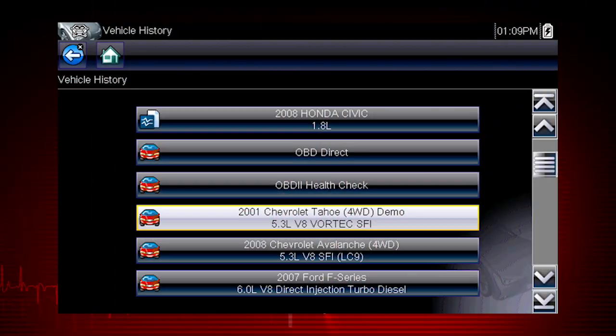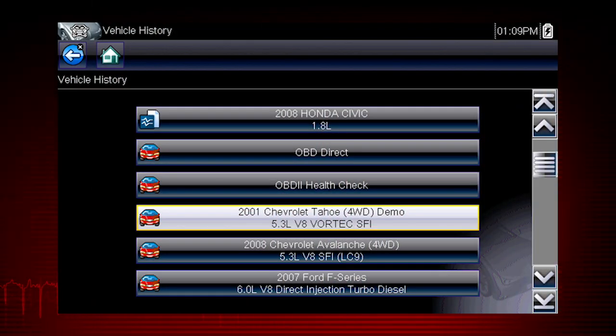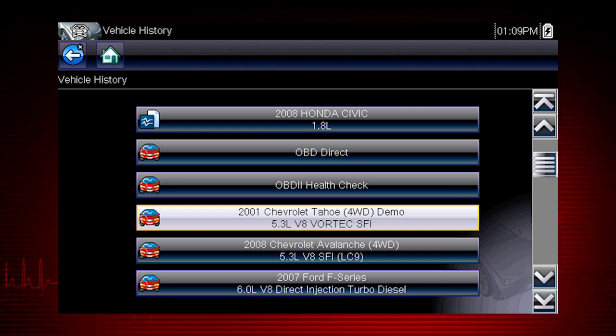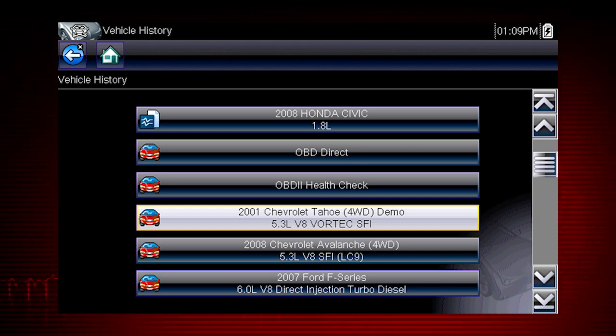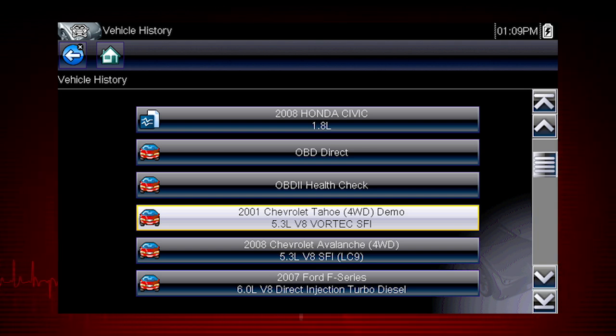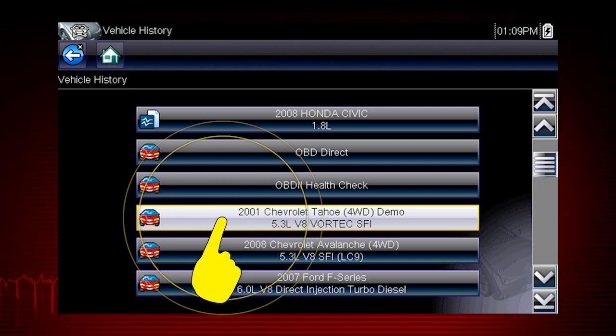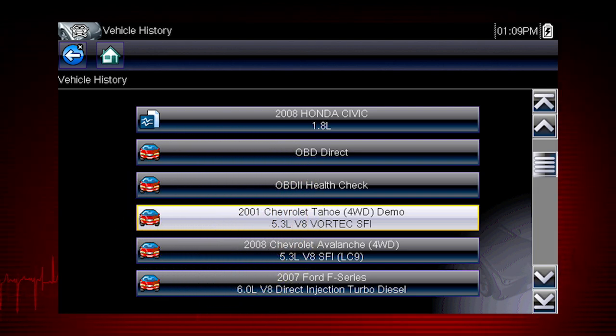The tool saves the identification of the last 25 vehicles tested, so there is no need to go through the complete vehicle identification sequence when performing an after repair test. Let's select the Chevrolet Tahoe.